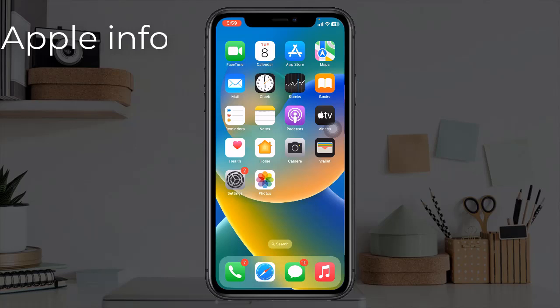Hello viewers, welcome back to my another video. Many iPhone users are reporting that their WhatsApp keeps crashing when sending an image to someone. In today's video, I will show you how to fix this issue.